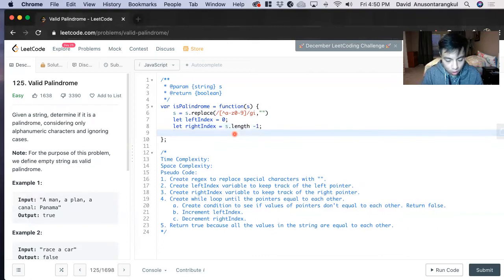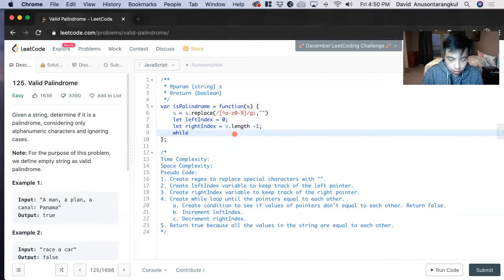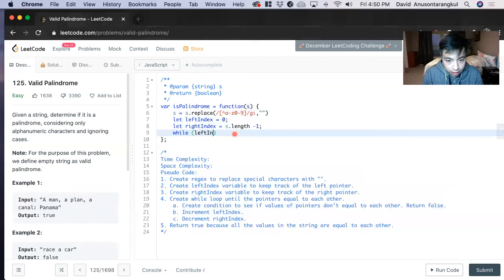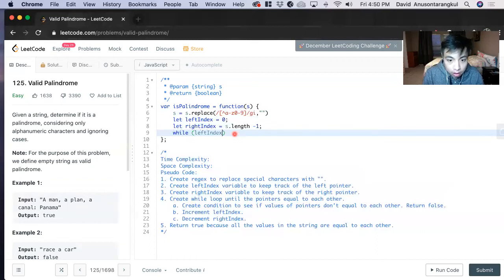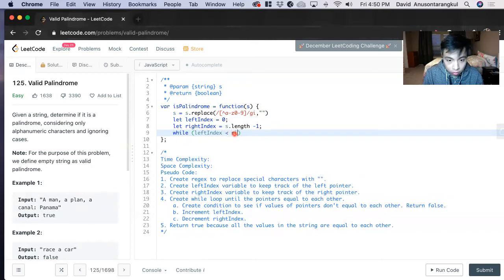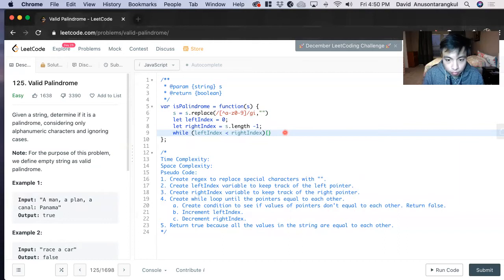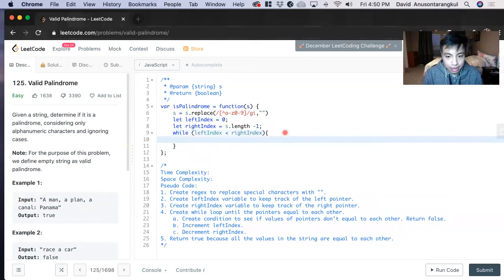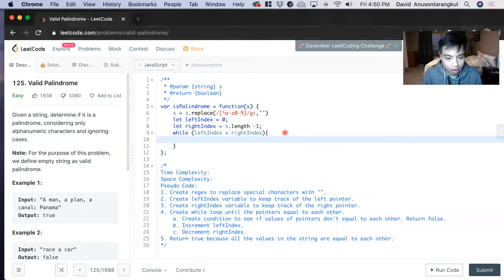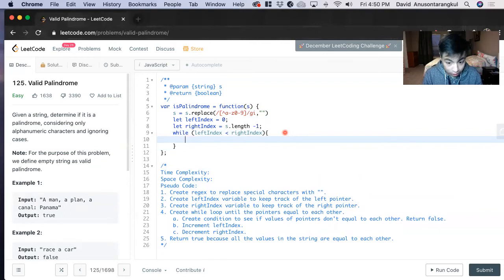Now we create a while loop until left index is less than right index. And inside of this, we have to create the condition to check the values. And if they're false, if they don't agree with each other, we return false.